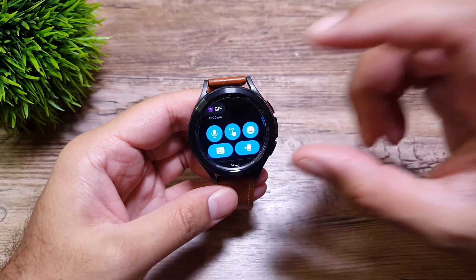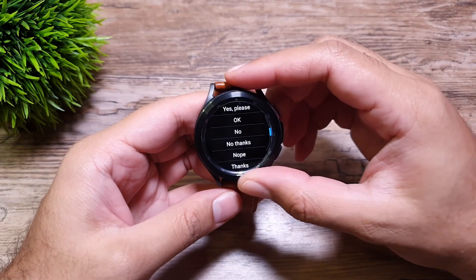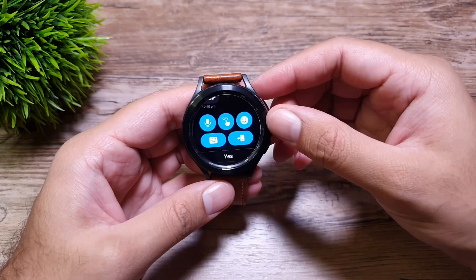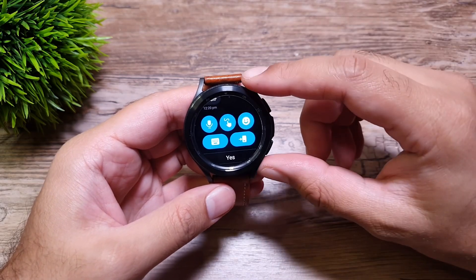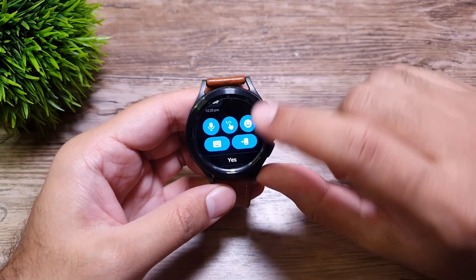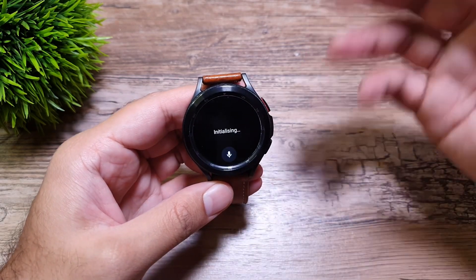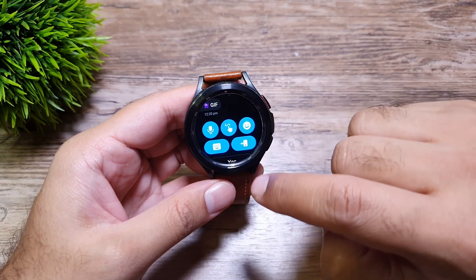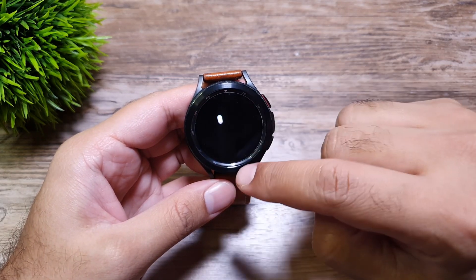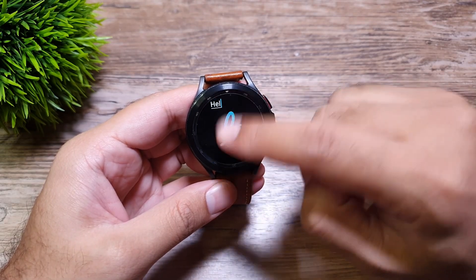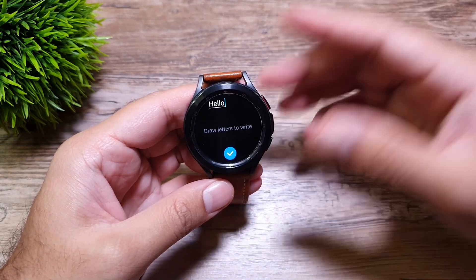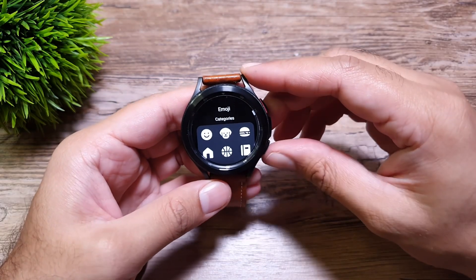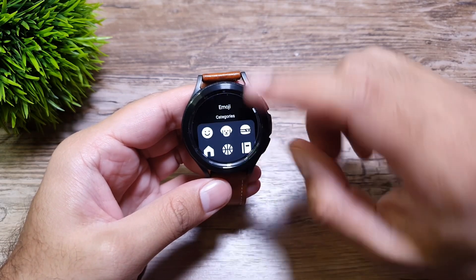There are a few ways to reply to messages. First, there are some quick replies down here and you can select any one of them and send right away. If you want to send a custom message, you can use voice — you transcribe and it will send the message. Another way is to write it out, which will show up at the top and then you can send that message. You can also send emojis by selecting them from here.